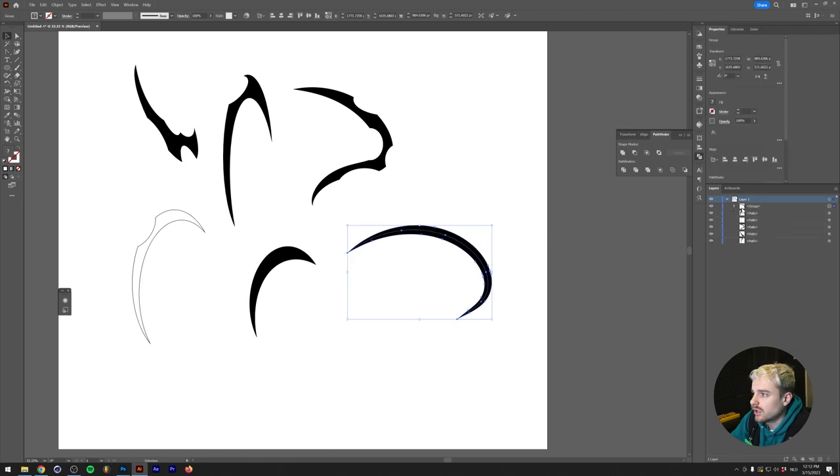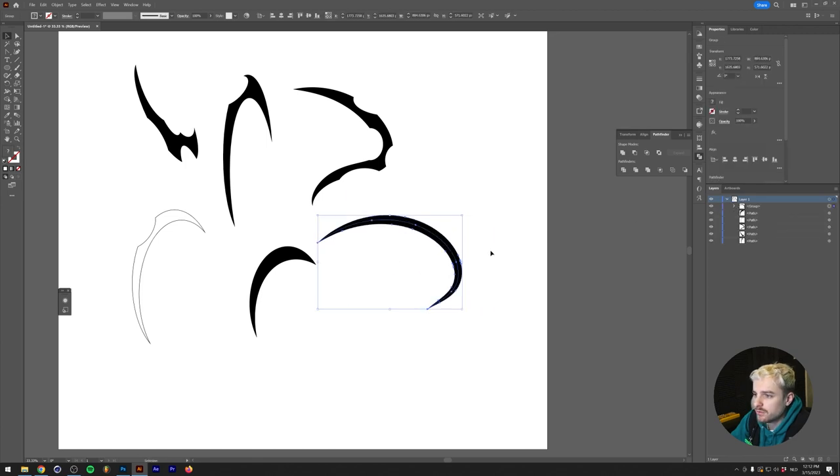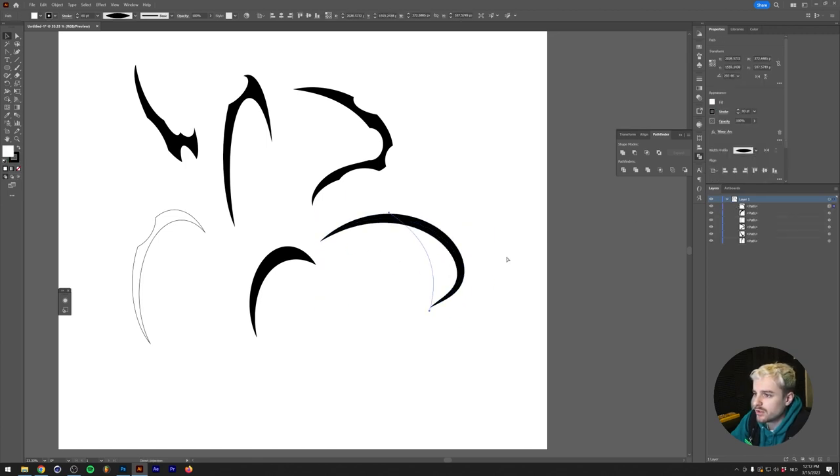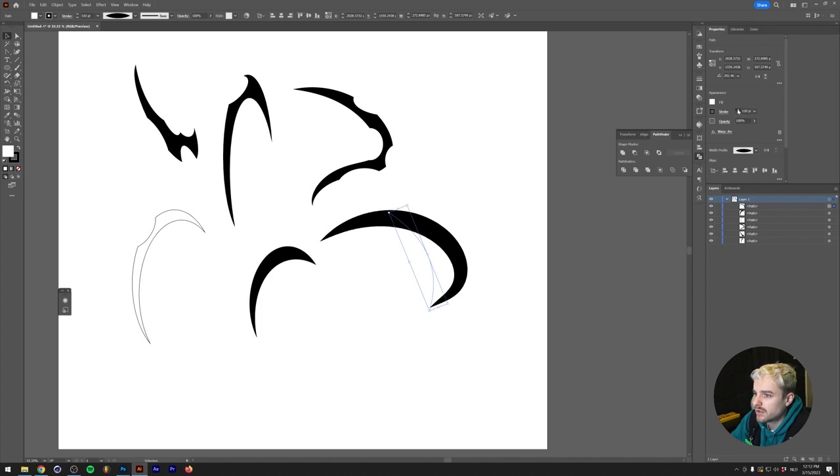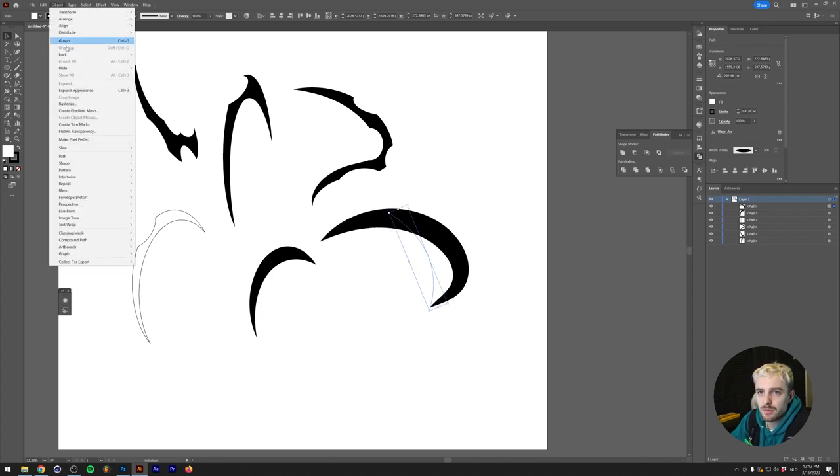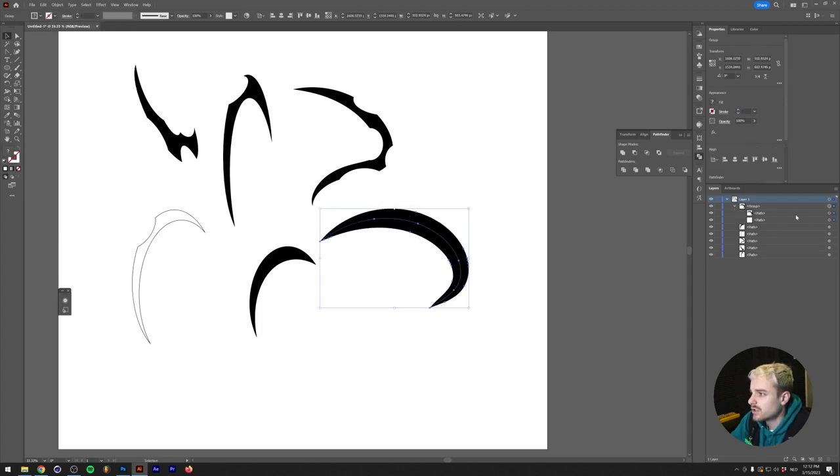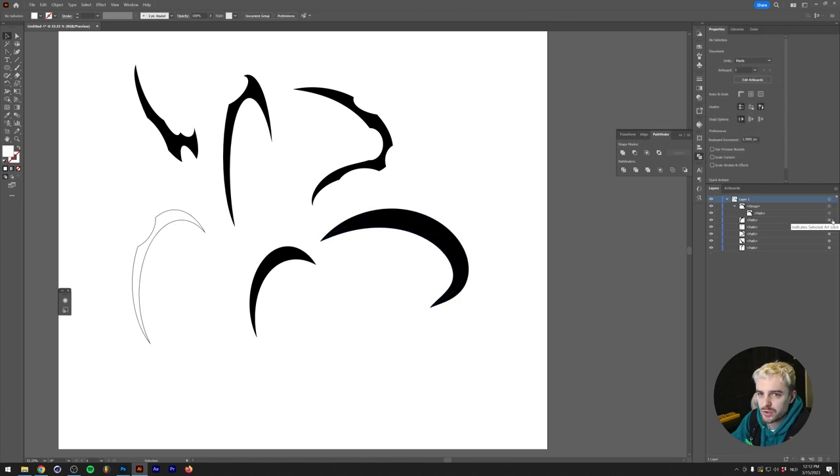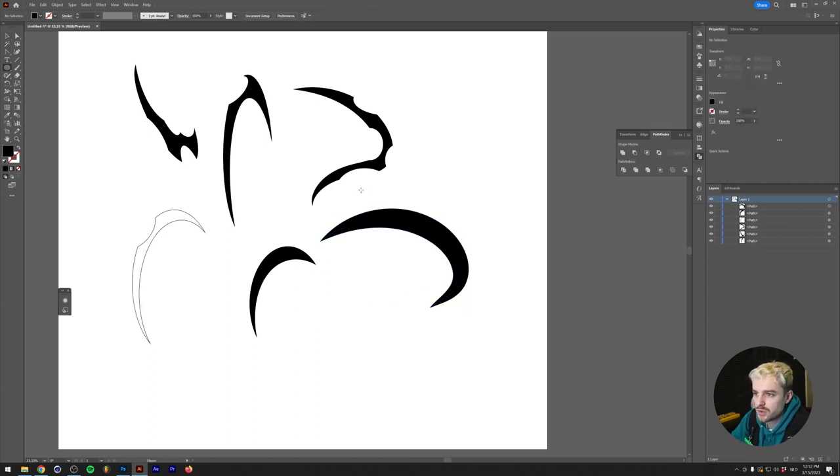If we zoom in a little bit and make this even thicker and expand the shape again, as you can see we still have the path in there. We can delete that. Now we can use an ellipse to bite out a chunk here.